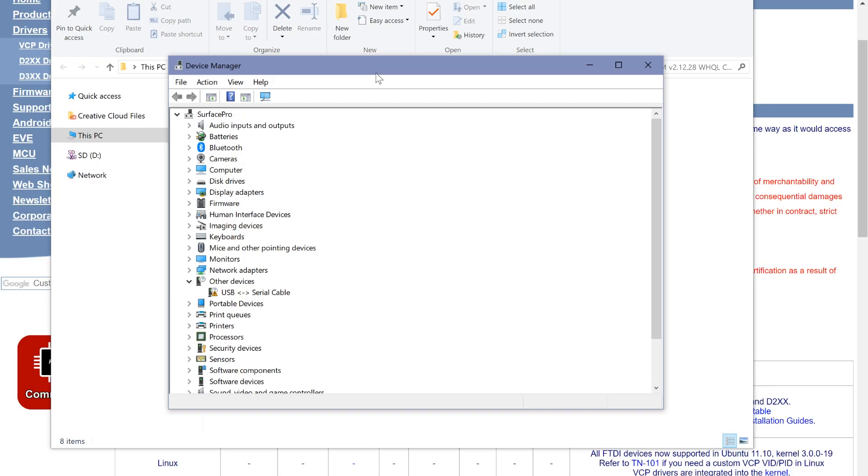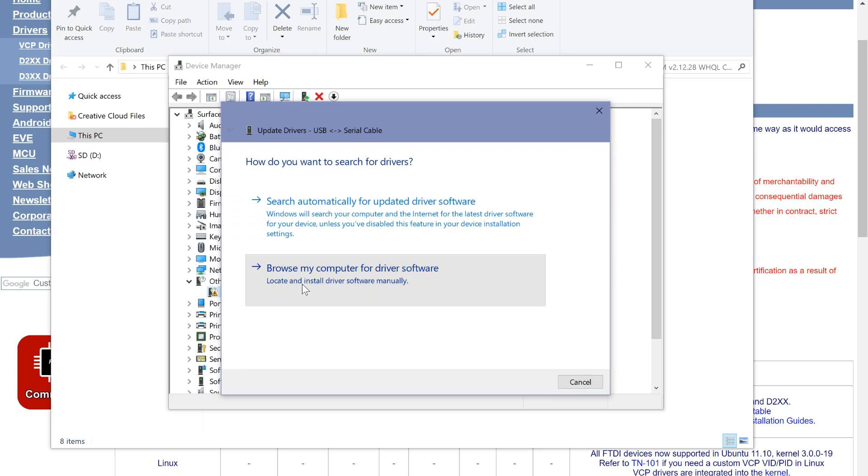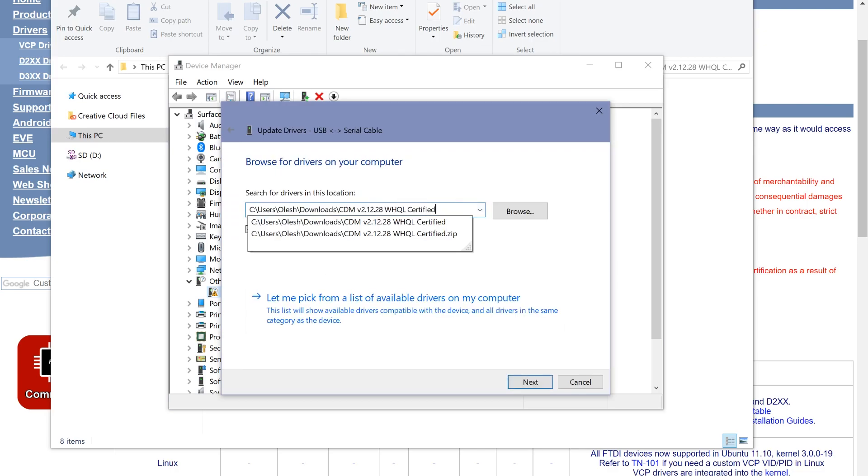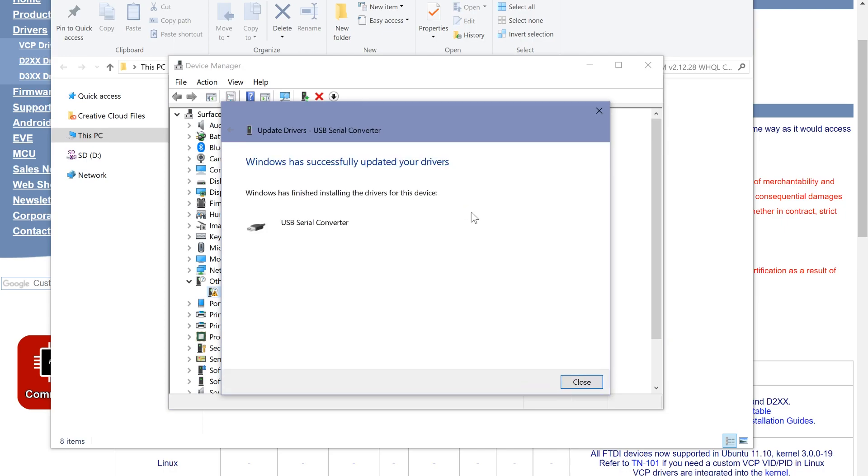So now in my device manager I have an unknown device. Right-click on it and update the driver. Browse from local storage. I'm gonna point it to the extracted downloaded file. This device is now properly installed on my computer.